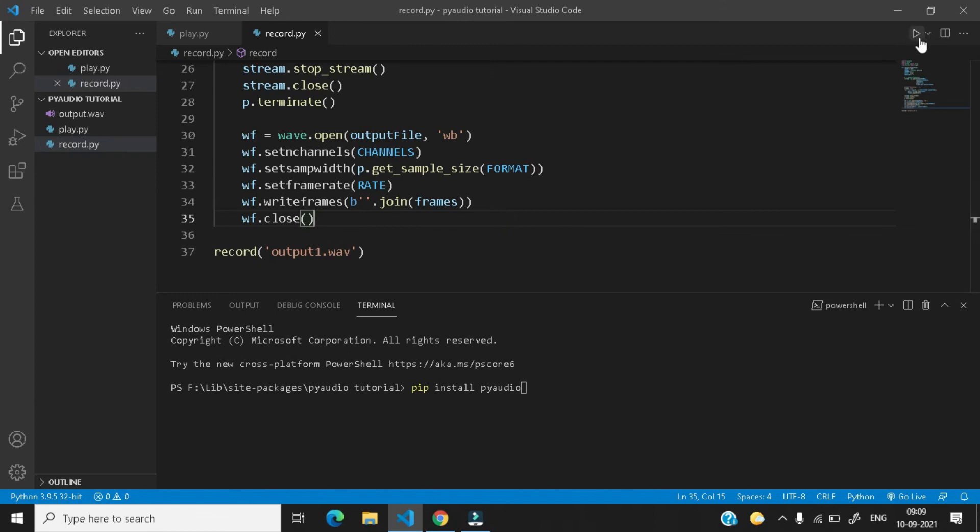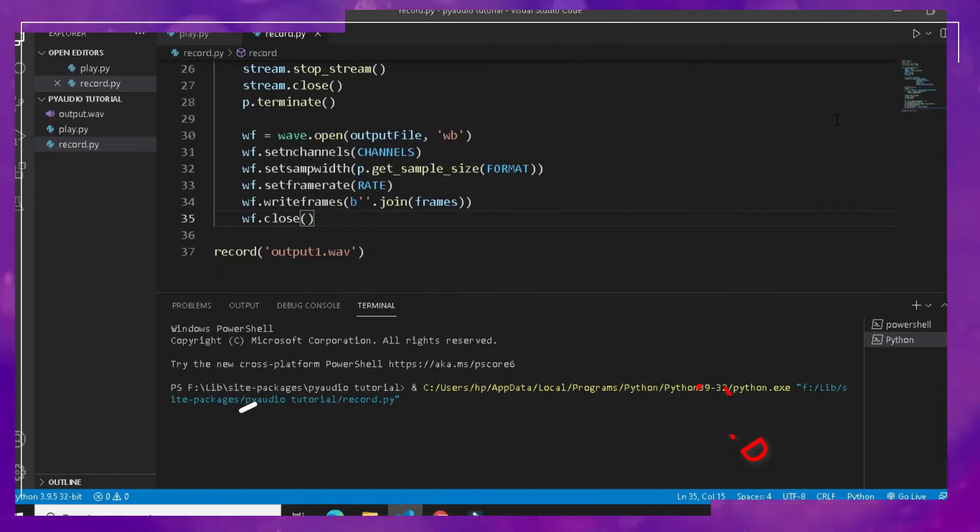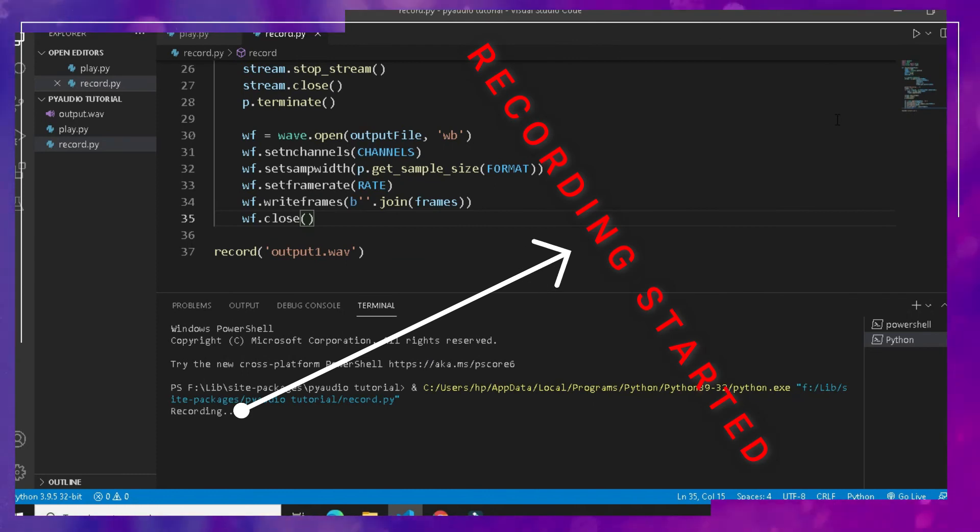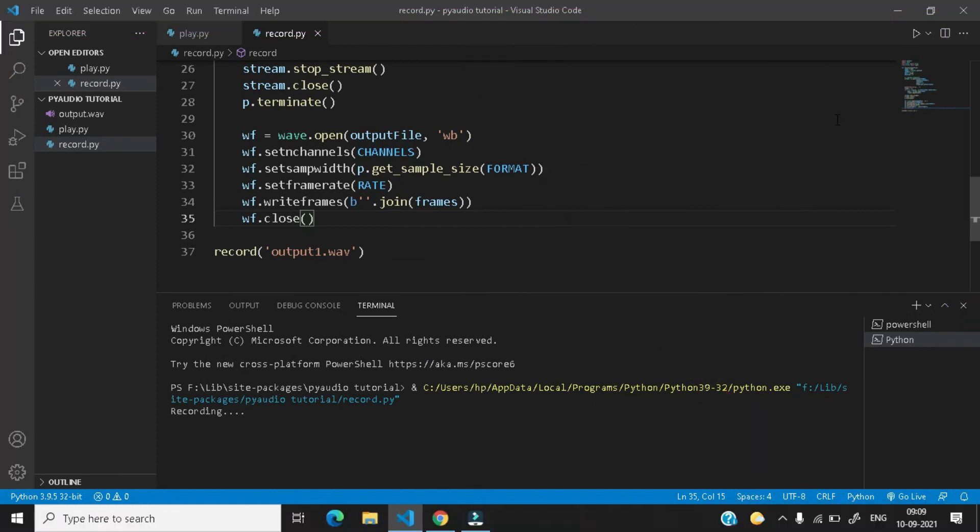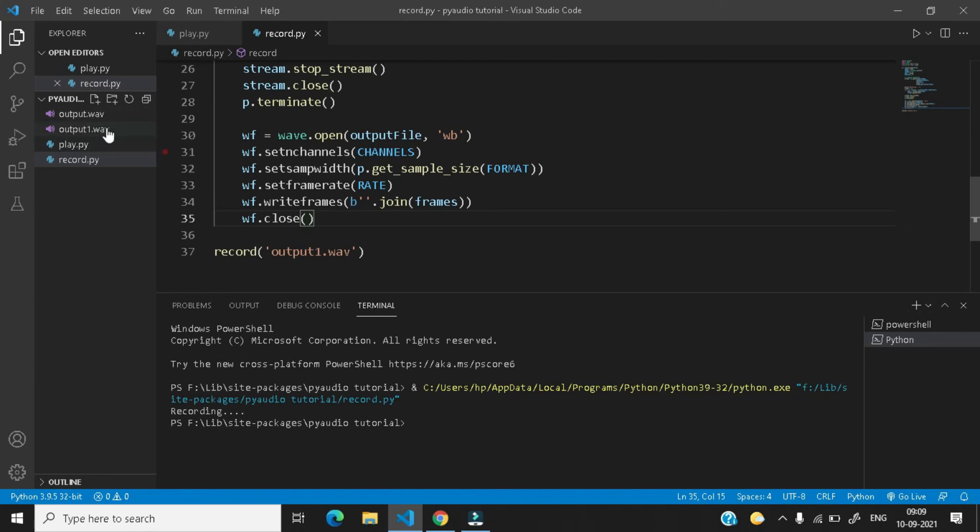Now let me just run this record.py file. Hello, this is Addy's technical aid, please subscribe to this channel. Okay, the recording is completed.